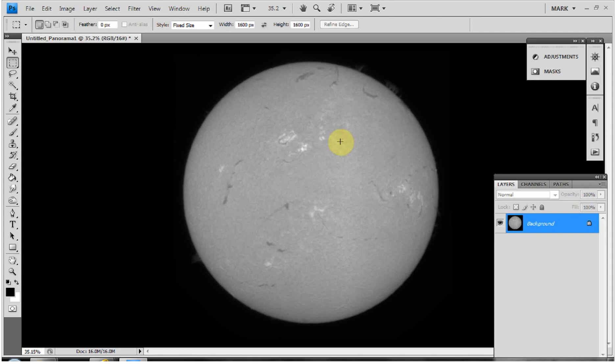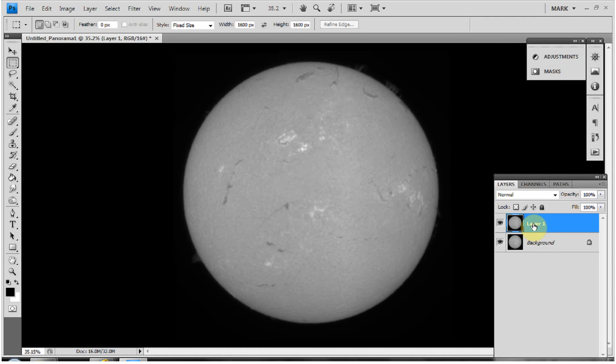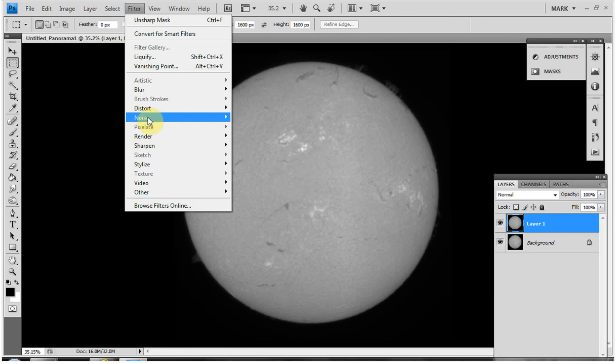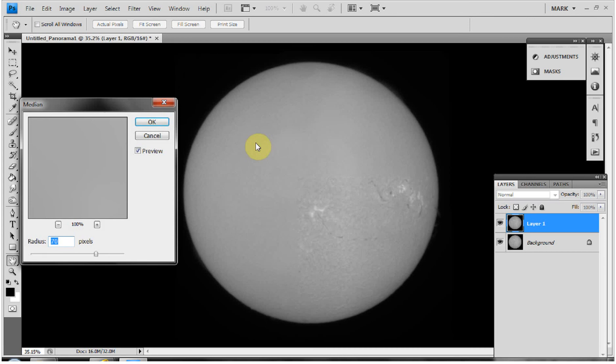Next I want to flatten the image brightness — flats were applied when stacking, but there's still a brighter band down the center. The easiest way to handle this is the Median filter. I'll press Ctrl+J to duplicate the layer and work on that copy. Under Filter > Noise > Median, I've set a radius of 70 pixels for my full disc image scale, though you may need to experiment with different values.